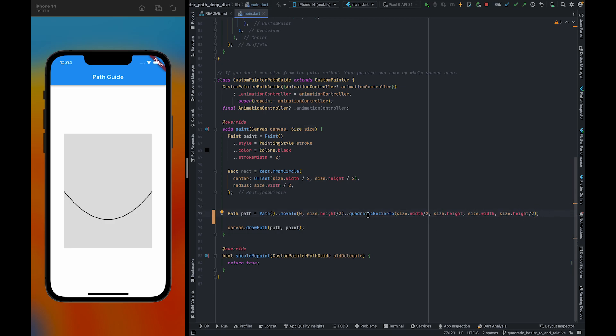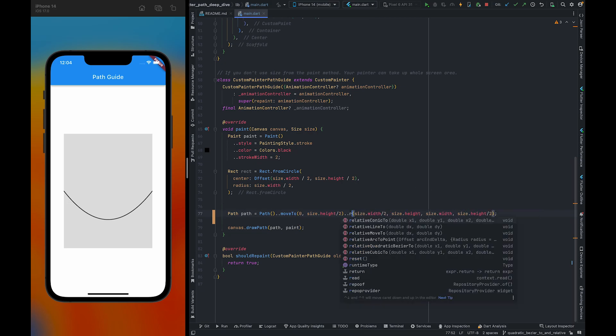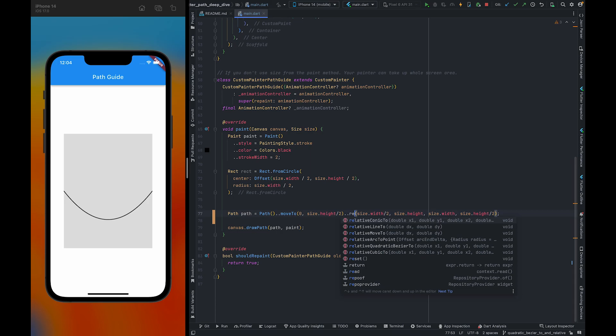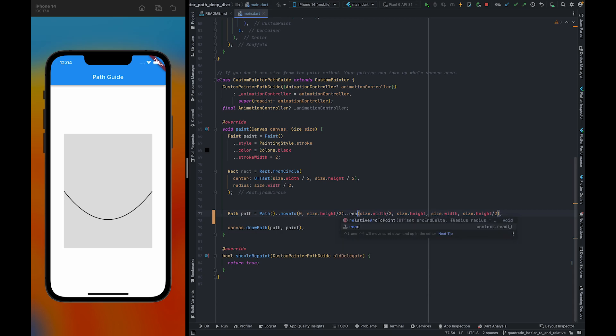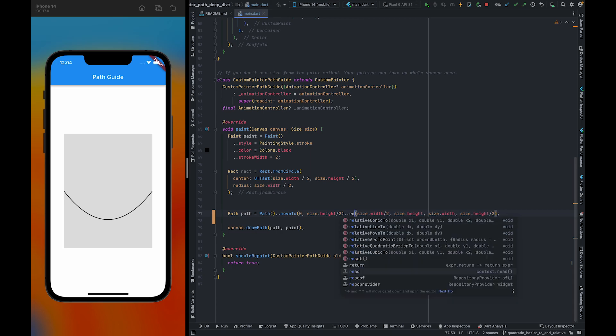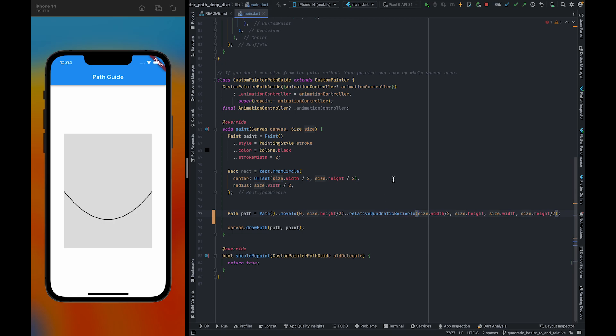There is one more method: Relative Quadratic Bezier 2. Like in my previous videos,